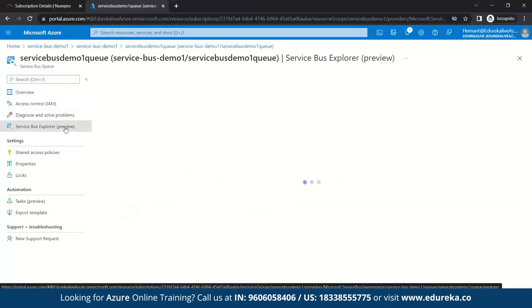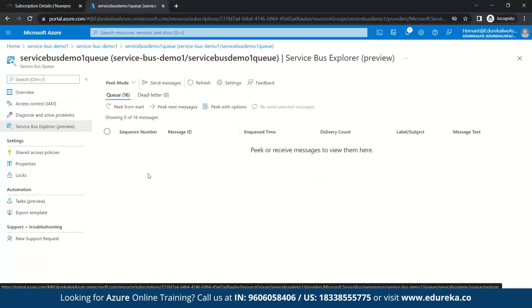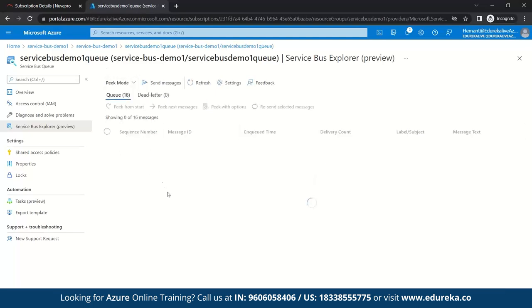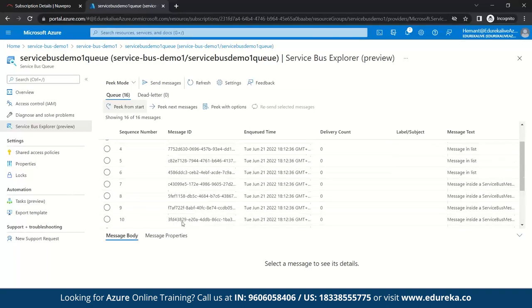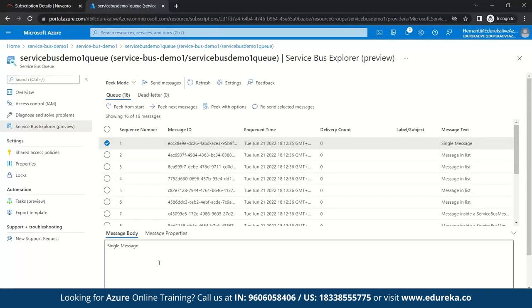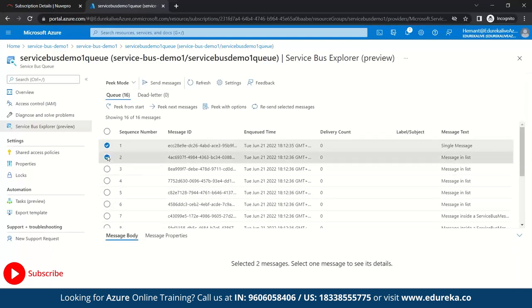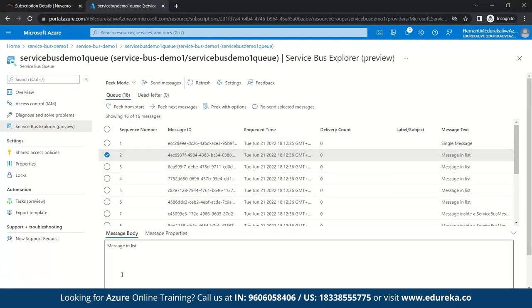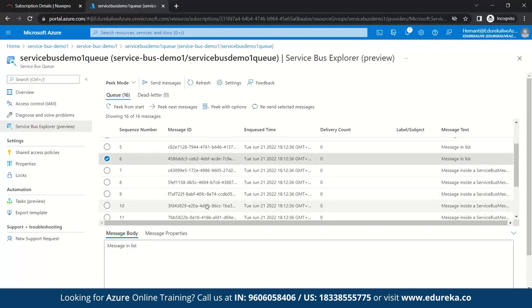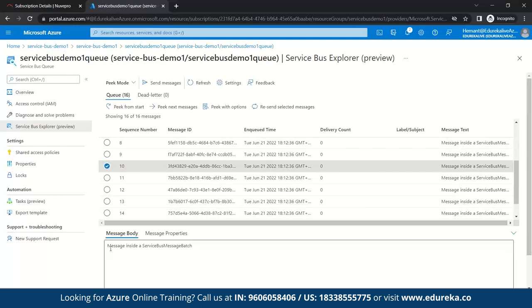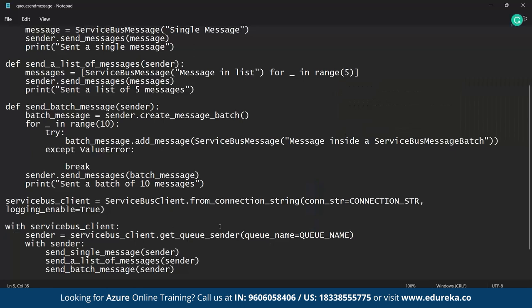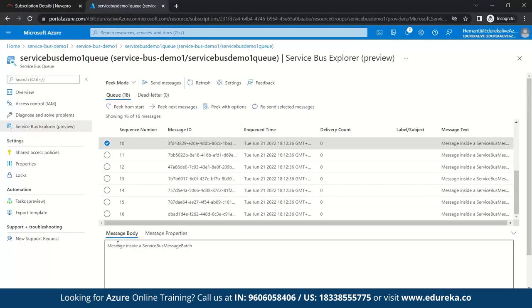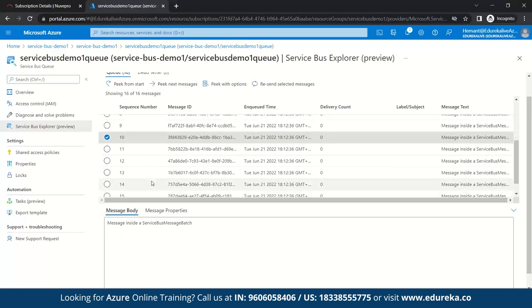To view the messages, go to Service Bus Explorer. Here you can peek, receive, or send messages. In peek mode, click Peek from Start — you can see all 16 messages. Selecting any one shows its content: for example, 'single message', or 'message in list'. For the batch messages, we can count them and confirm there are 10, and there are also 5 list messages, totaling 16.